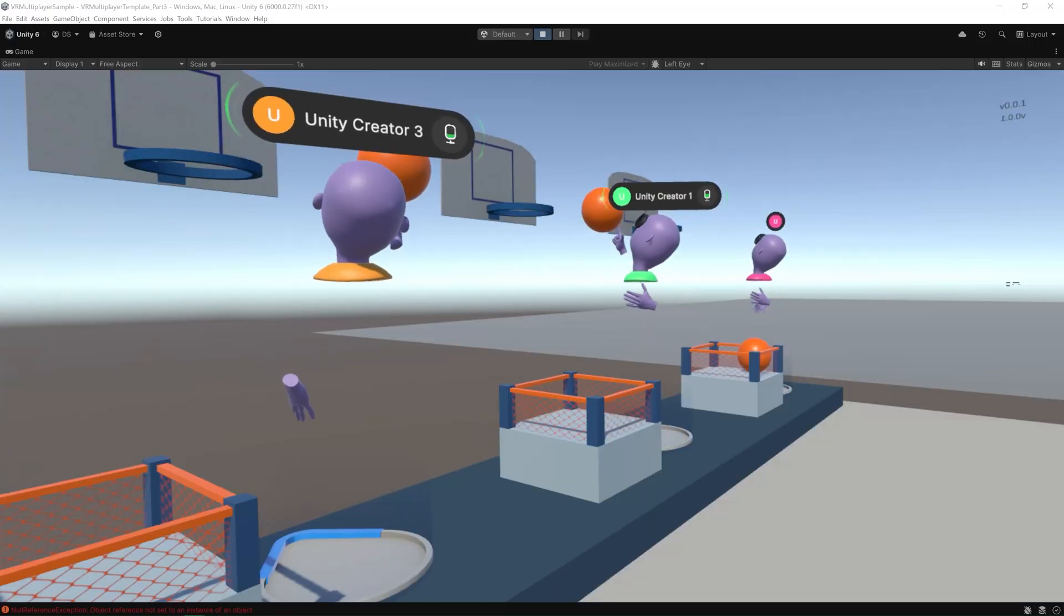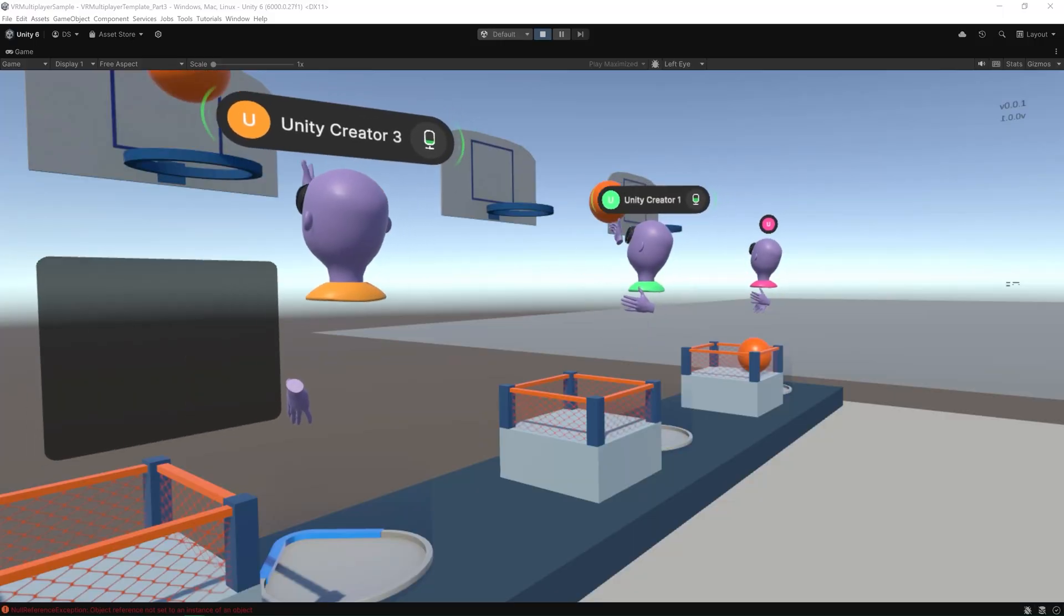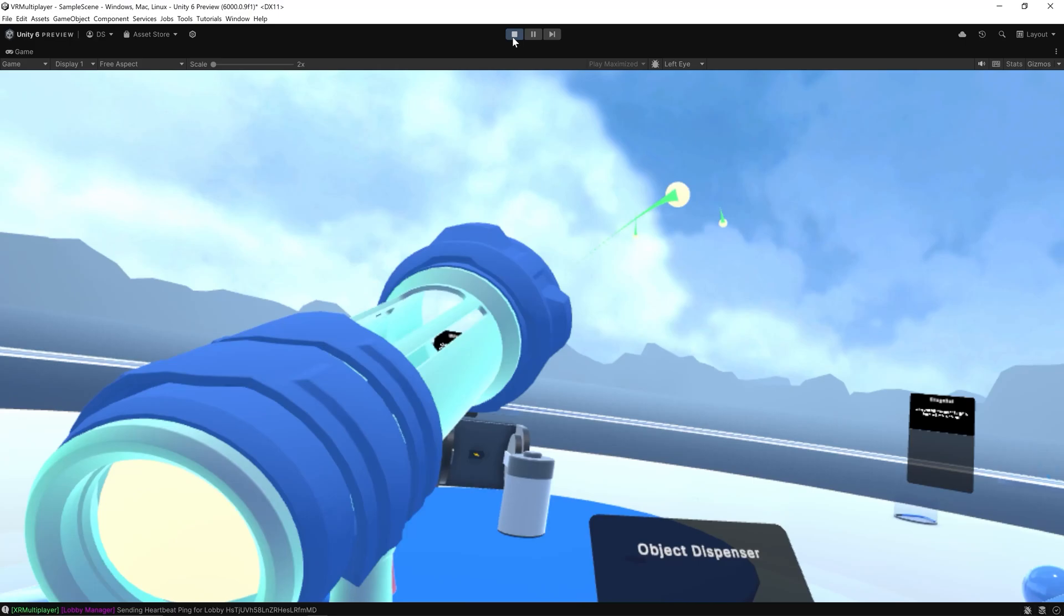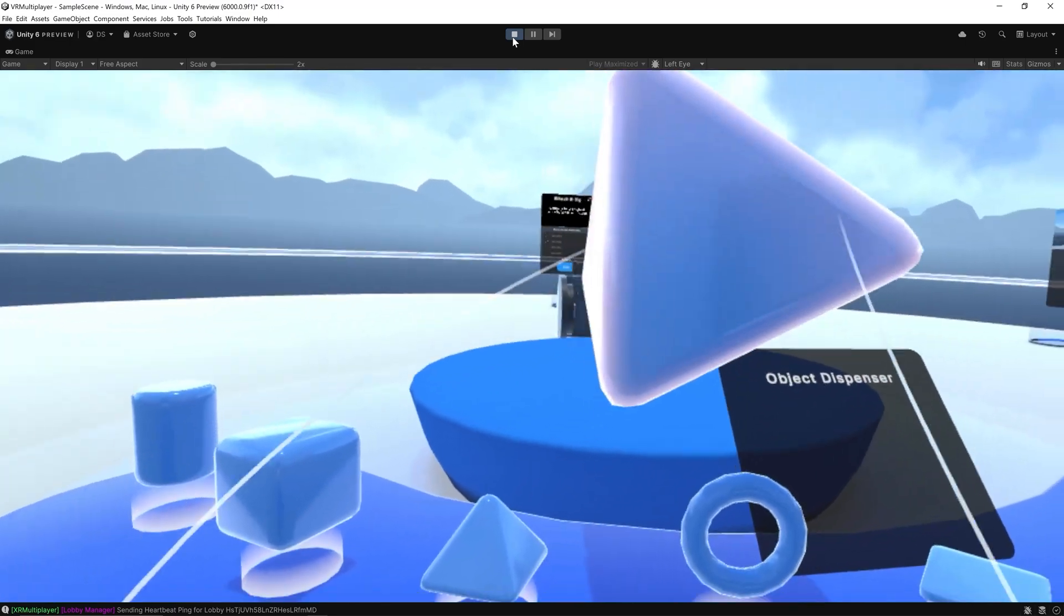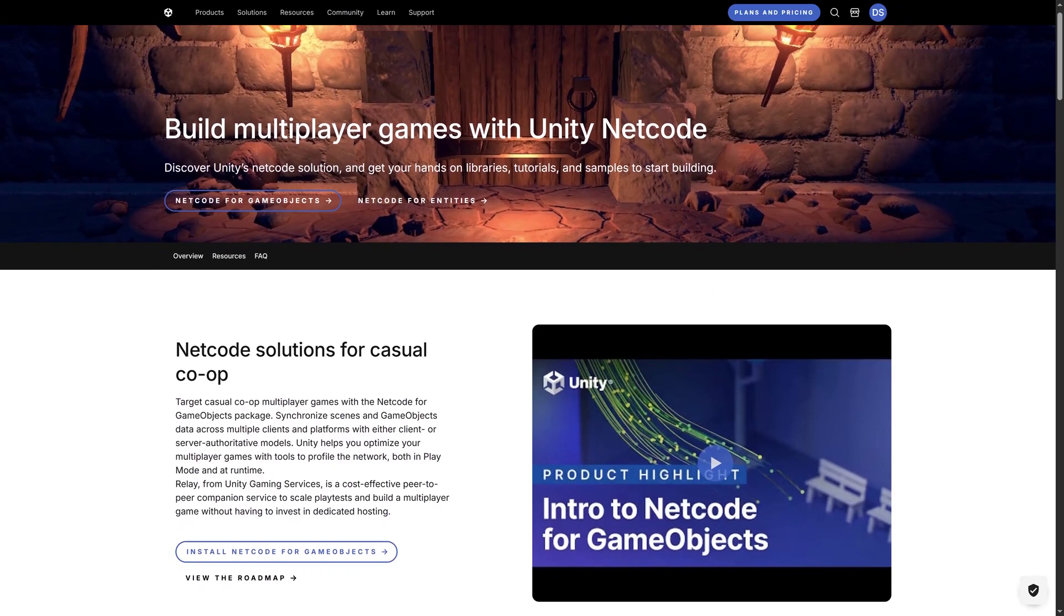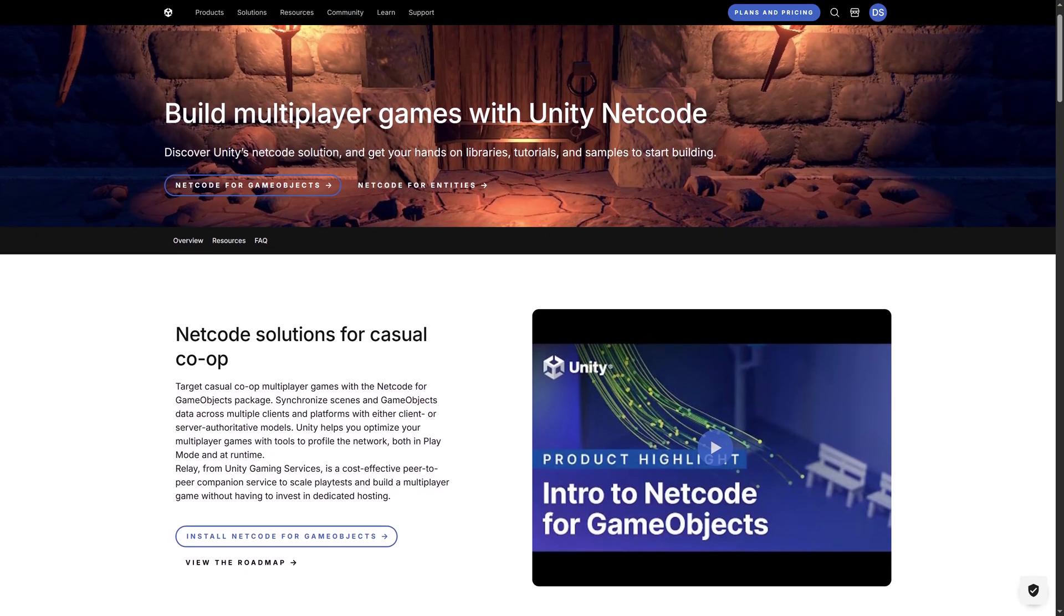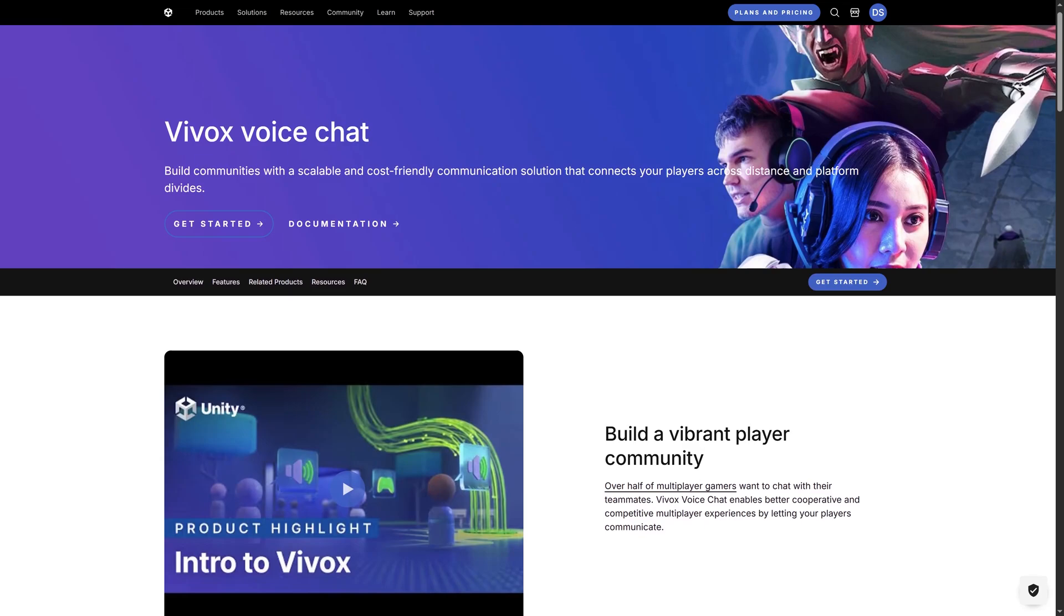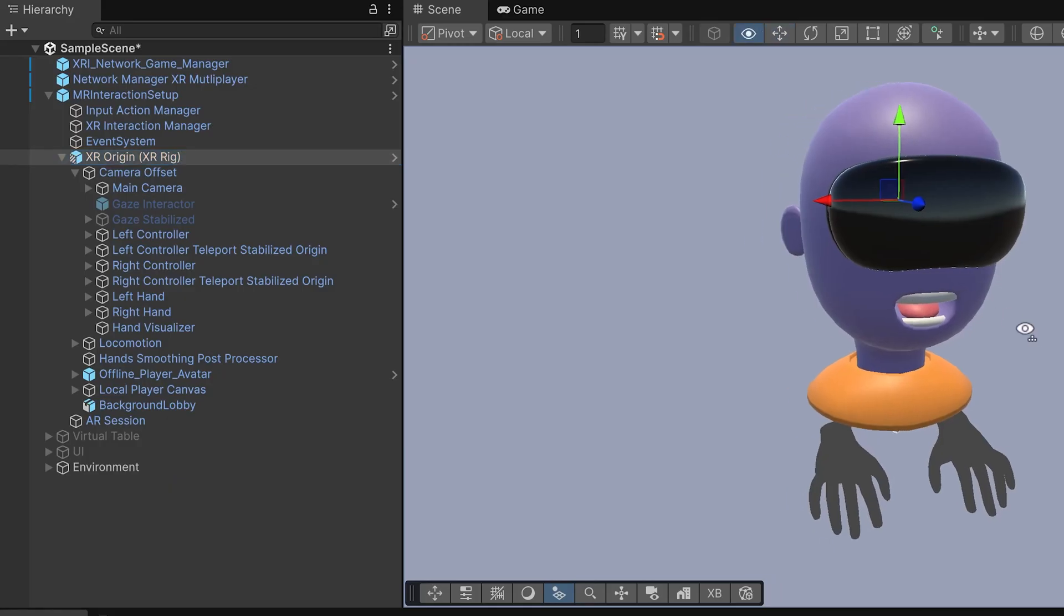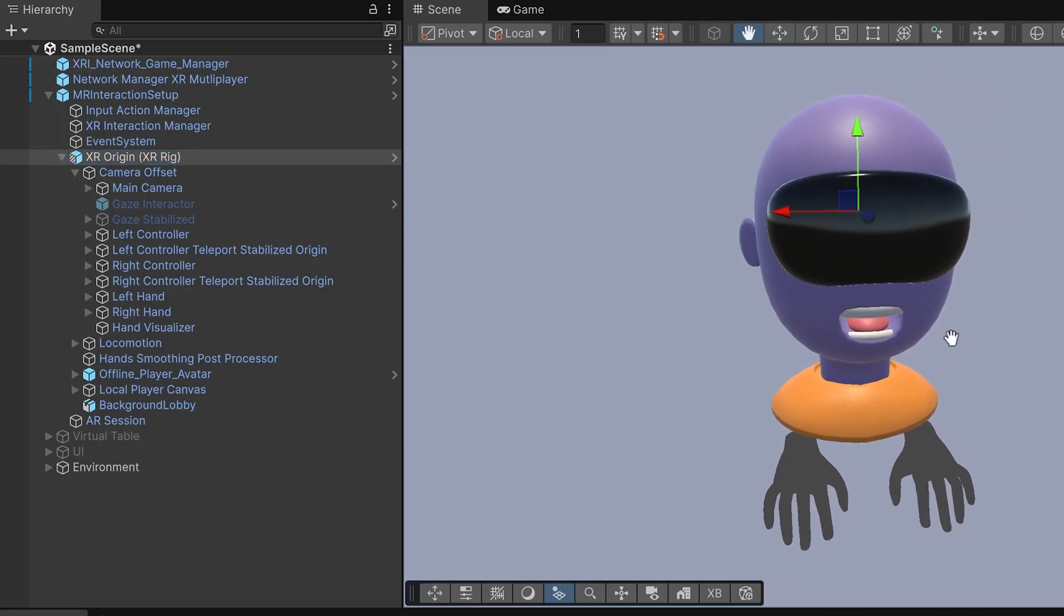If you've watched the series on the VR Multiplayer Project template, this will feel familiar to you but with some key differences. Both templates share the same foundation: netcode for game objects, built-in voice chat with Vivox, and multiplayer-ready player rigs.